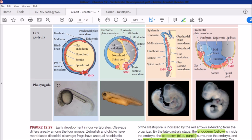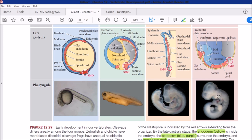When late gastrula forms in fishes and amphibians, which have external fertilization, they develop in water. In fish the larva is called a fry — a swimming larva — and in amphibians it is called a tadpole. The stage that comes immediately after late gastrula, even before the tadpole or fry stage, is called pharyngula — named because an early structure called the pharynx forms in these embryos.